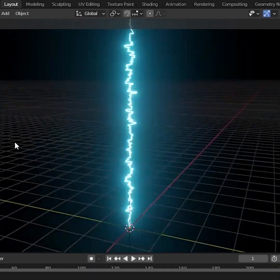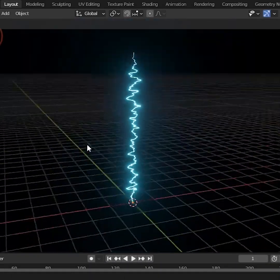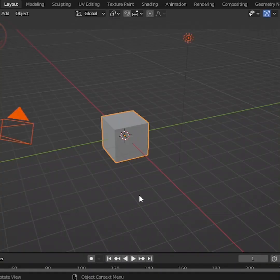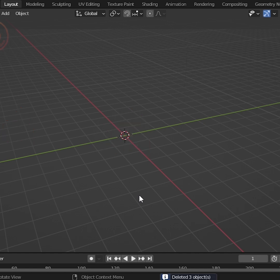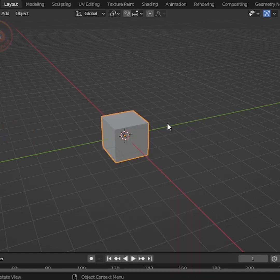Hello friends! Today we will create an electrical spark in Blender. First, delete everything and add a cube.